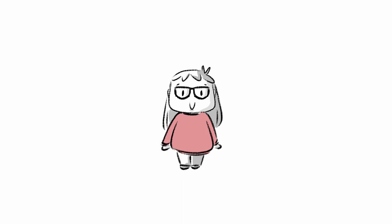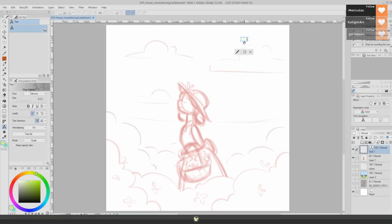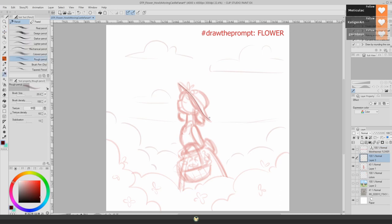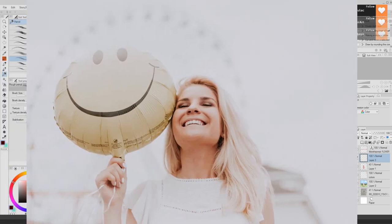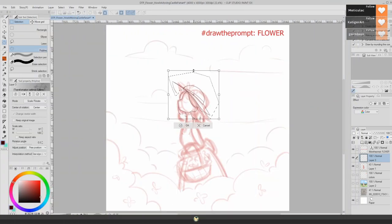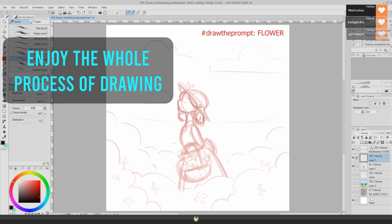Hello everyone, how are you? I want to tell you my number one tip to keep feeling motivated about drawing and to love your art all the time. The answer is: start to enjoy the whole process of drawing.